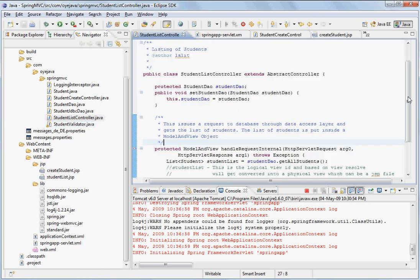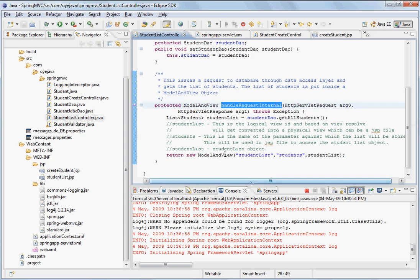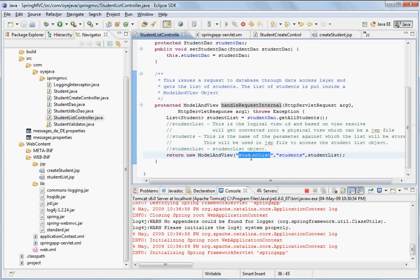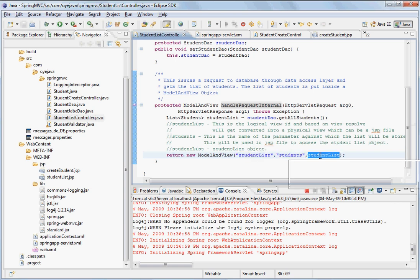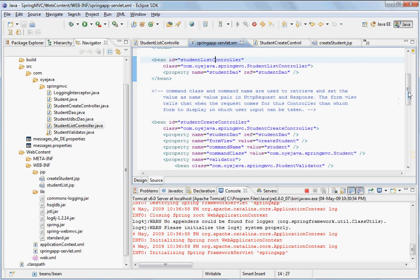It reaches to this handle request internal method. It returns a model and view object, where there is a student list which is the logical view ID. The students is the name of the parameter, and the student list is the actual object. Now this is the logical view ID. This is resolved to the physical view.